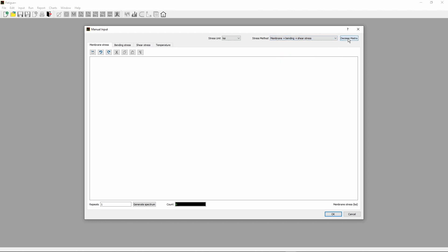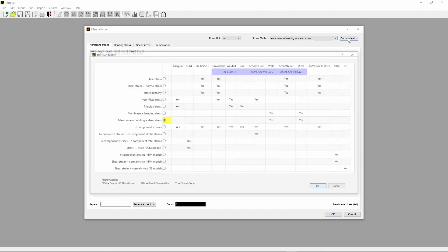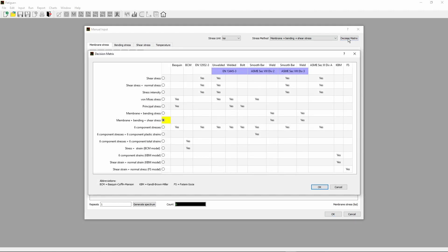If you are not sure which stress method is to be selected, click Decision Matrix button. The Decision Matrix helps you to make the right choice. For ASME Section 8, Division 2, weld fatigue analysis, the applicable stress methods are Membrane Plus Bending Stress or Membrane Plus Bending Plus Shear Stress.